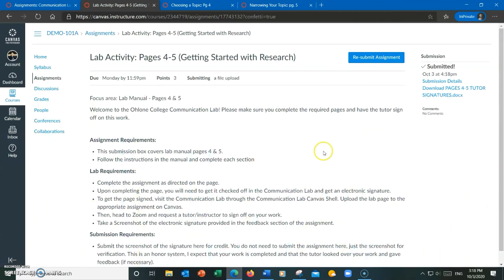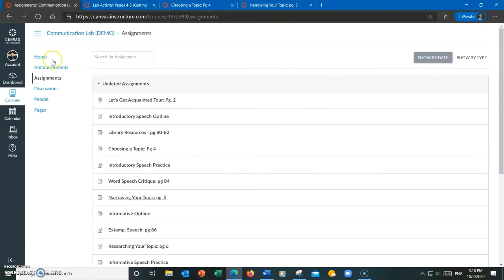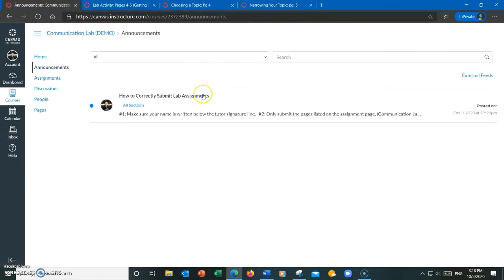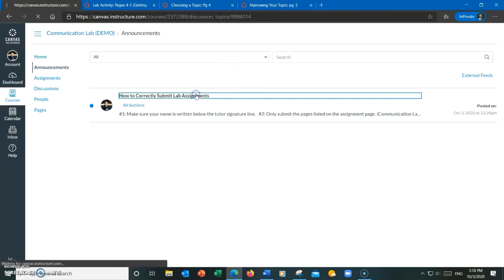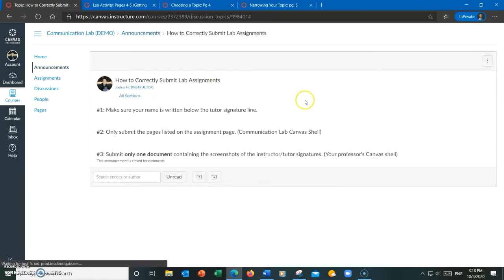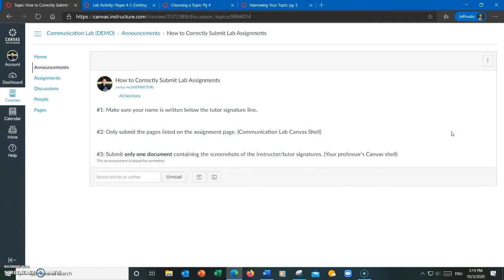Okay, to recap, there are three very important things that you need to remember when you're submitting lab assignments both to the communication lab for review by the lab staff and to your professor. Number one, make sure your name is written below the tutor's signature line on the lab manual so the staff can verify that it was you who completed the activities and not someone else.